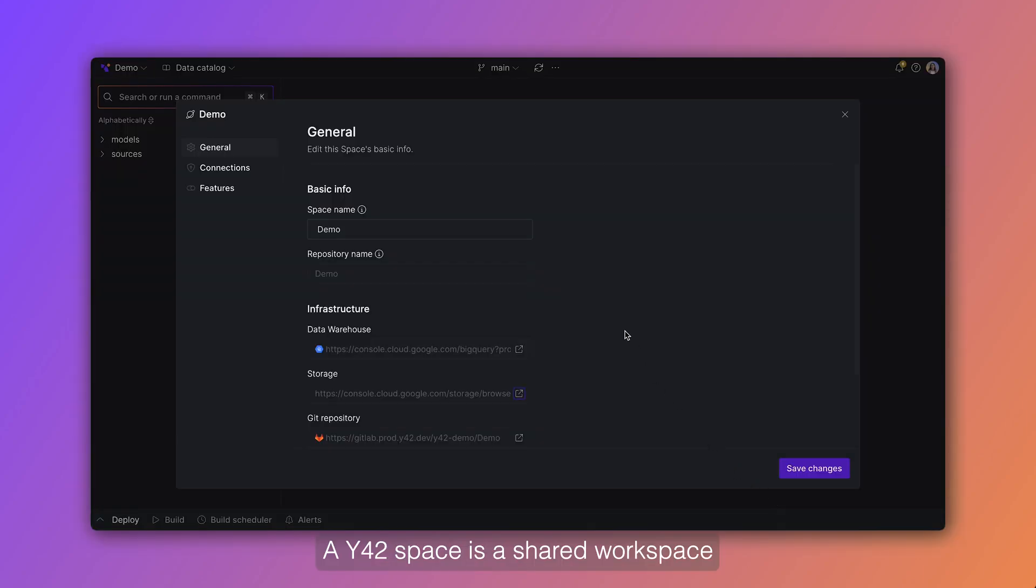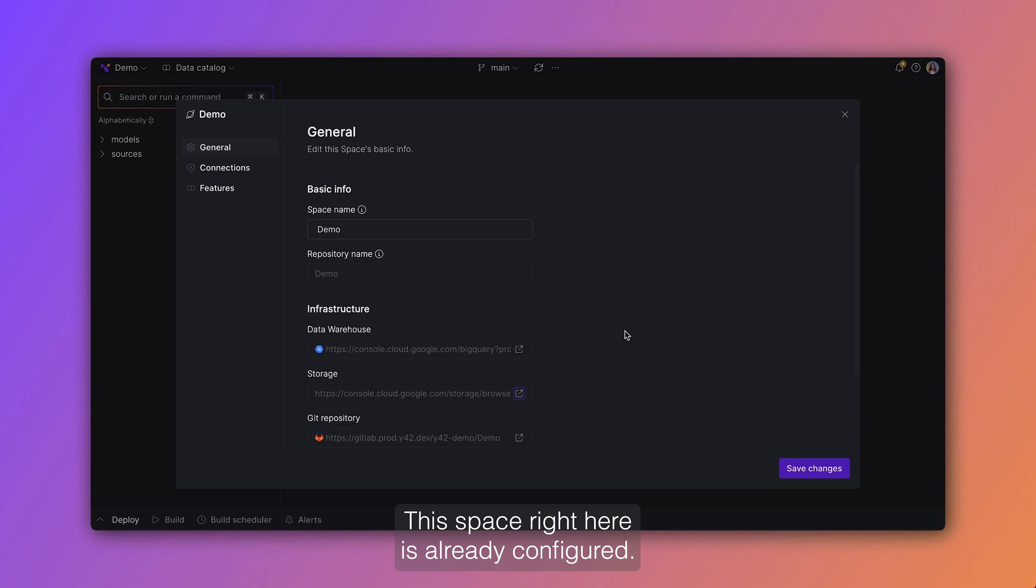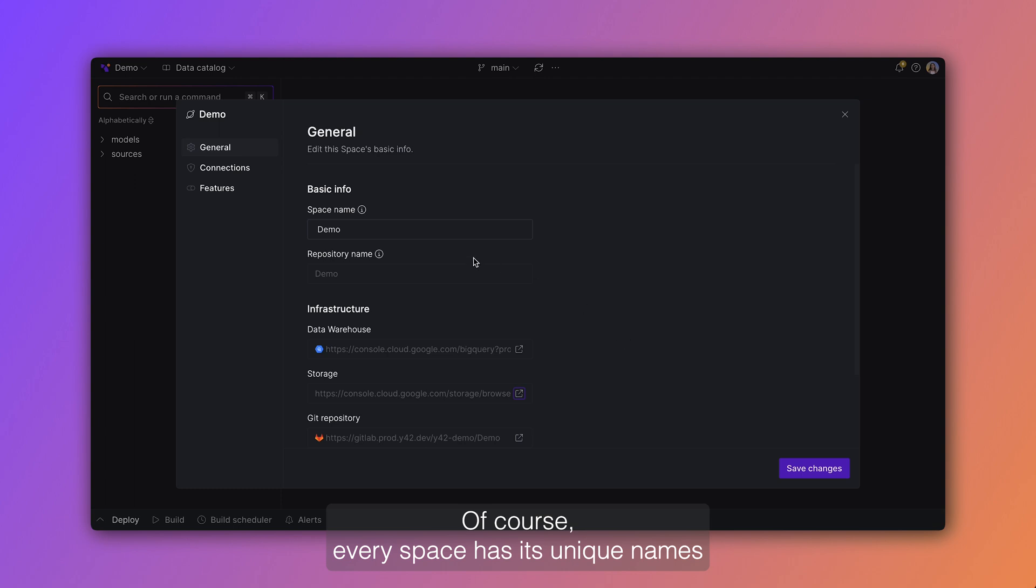A Y42 space is a shared workspace for you and all your team members to collaborate in. This space right here is already configured, so let's look at all the different components of the space. Of course, every space has its unique names and every space has their own infrastructure.